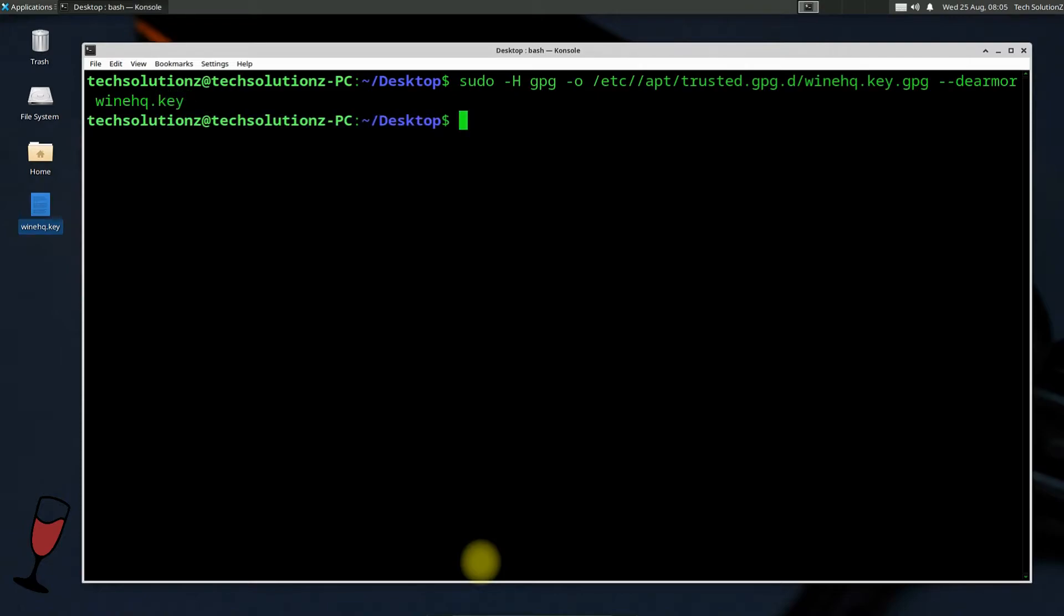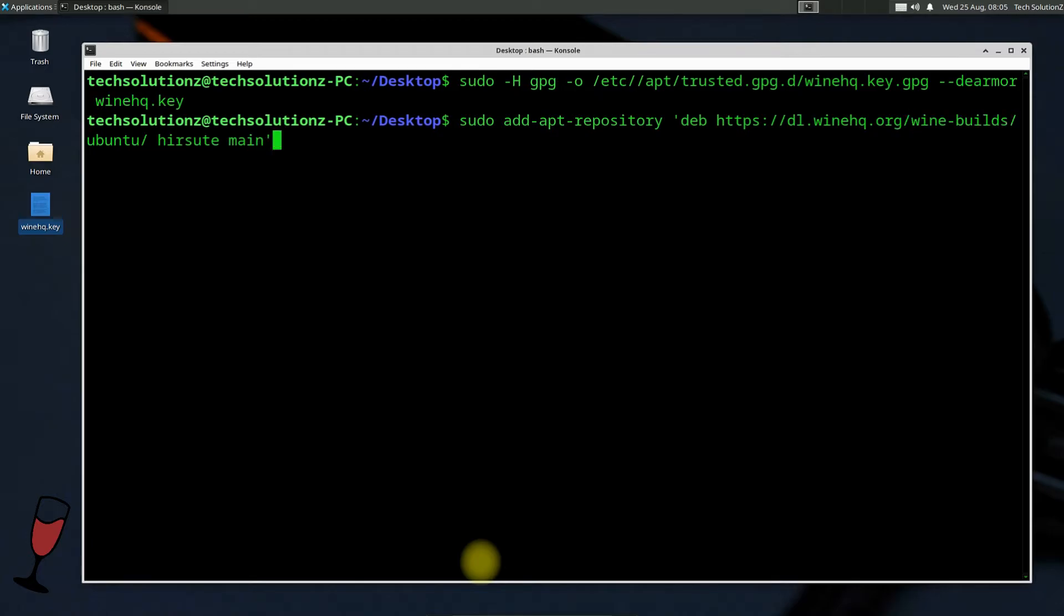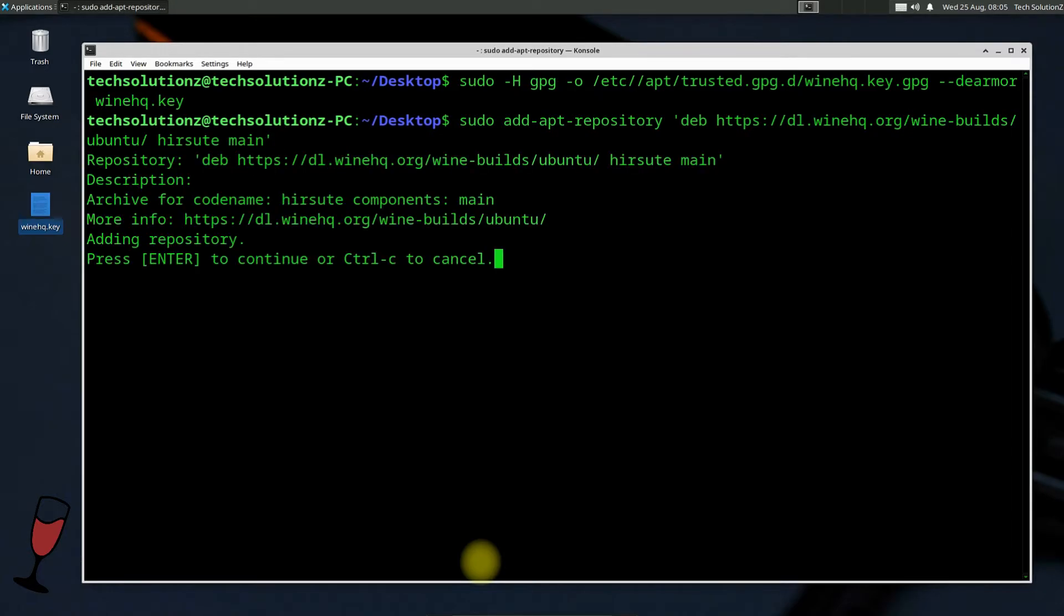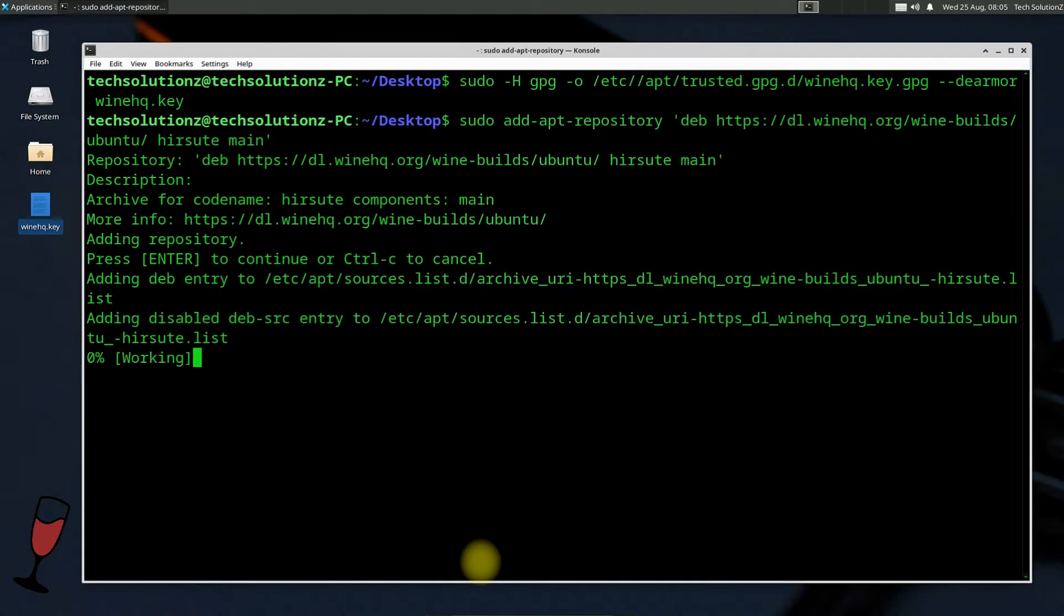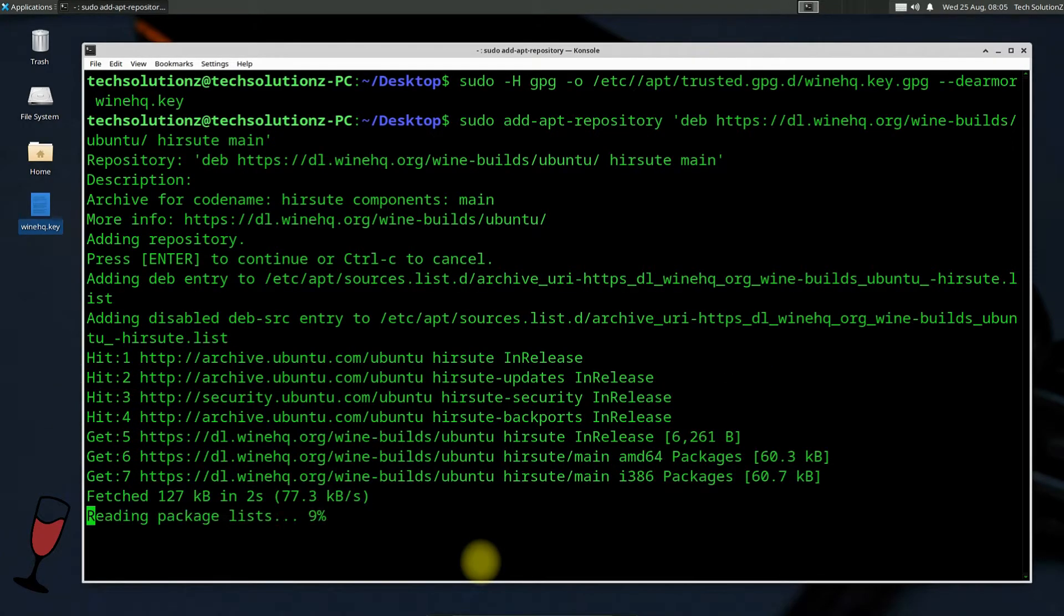The key is added successfully. Let's now add official WineHQ repository on our Ubuntu Studio to be able to install the most recent version of Wine on our Linux. You must hit enter when asked. The repository is added successfully.